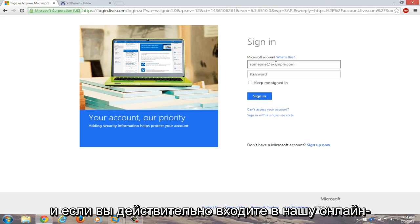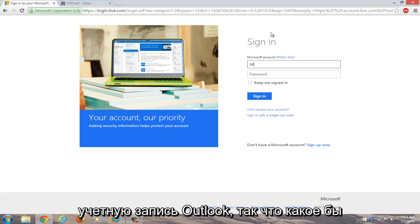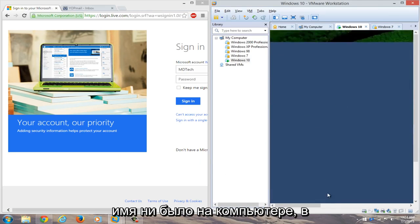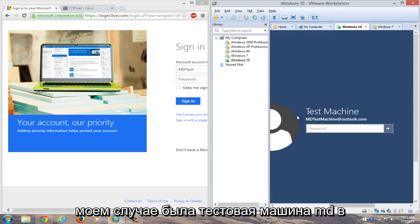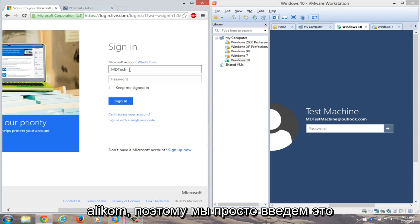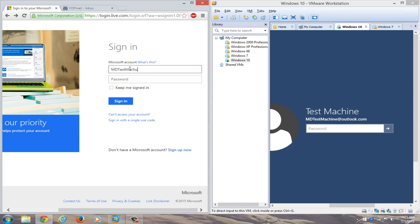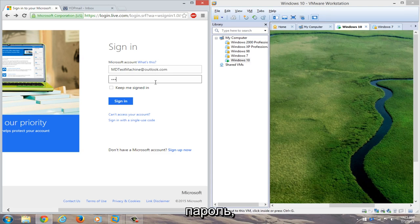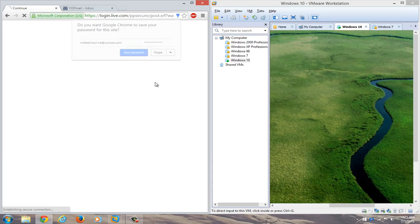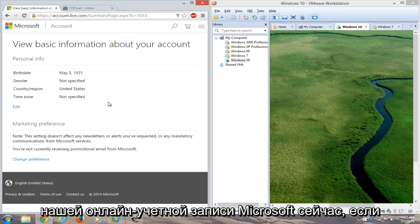And if we actually try logging into our online account, we can just type in our Outlook account here. So whatever the name is that was on the computer. So in my case, it was mdtestmachine at outlook.com. So we'll just type that in over here. And then we'll just type in our new password. And we see that we can gain access to our Microsoft online account.